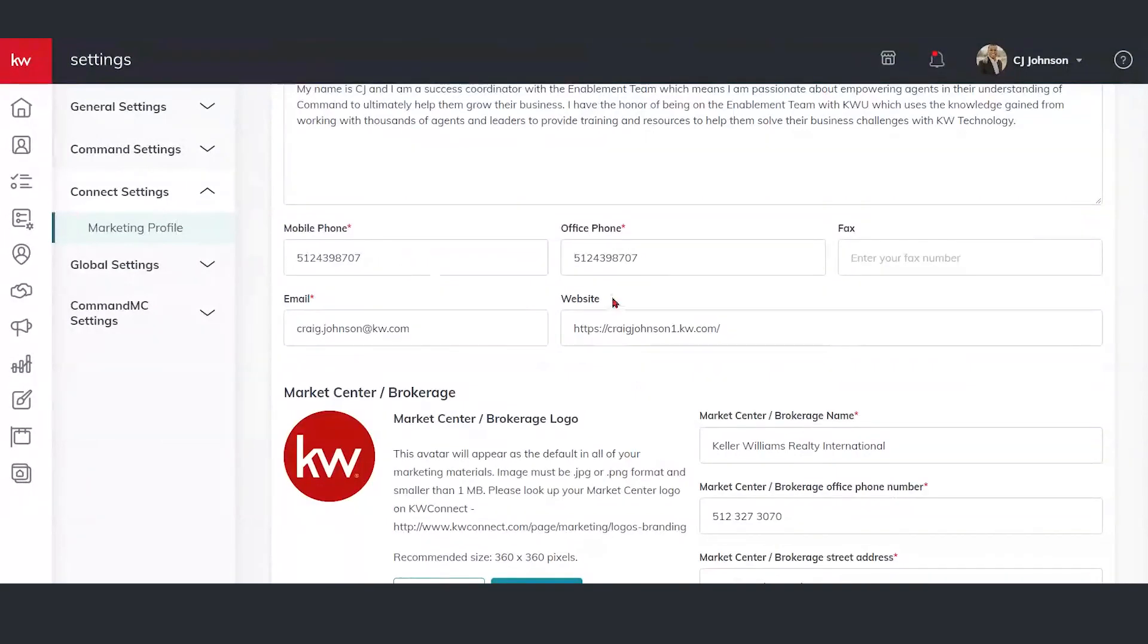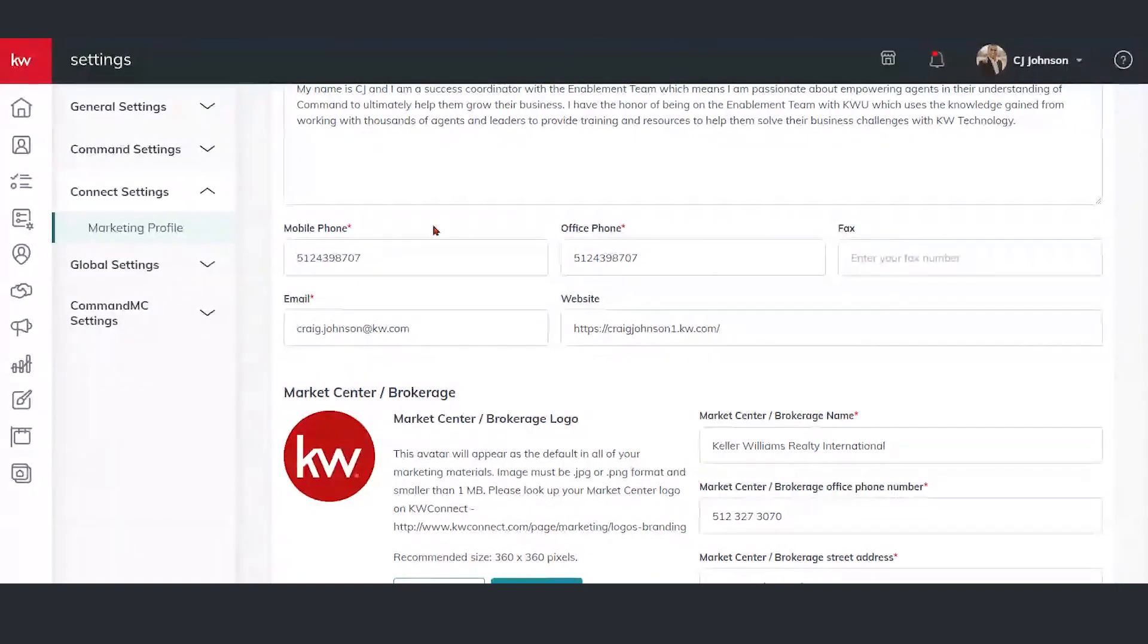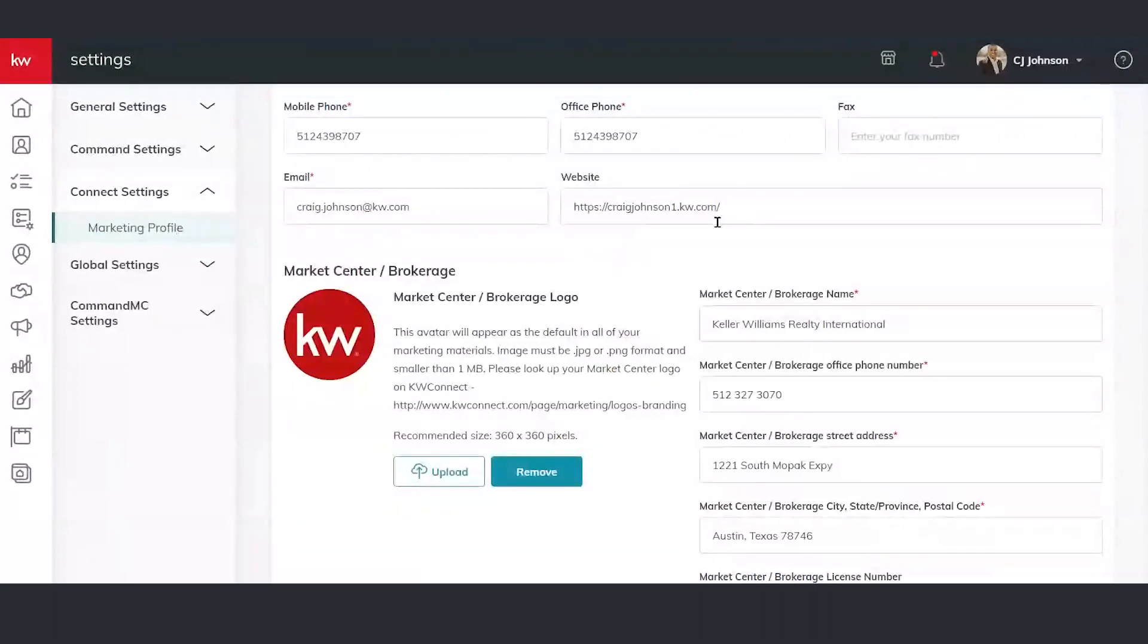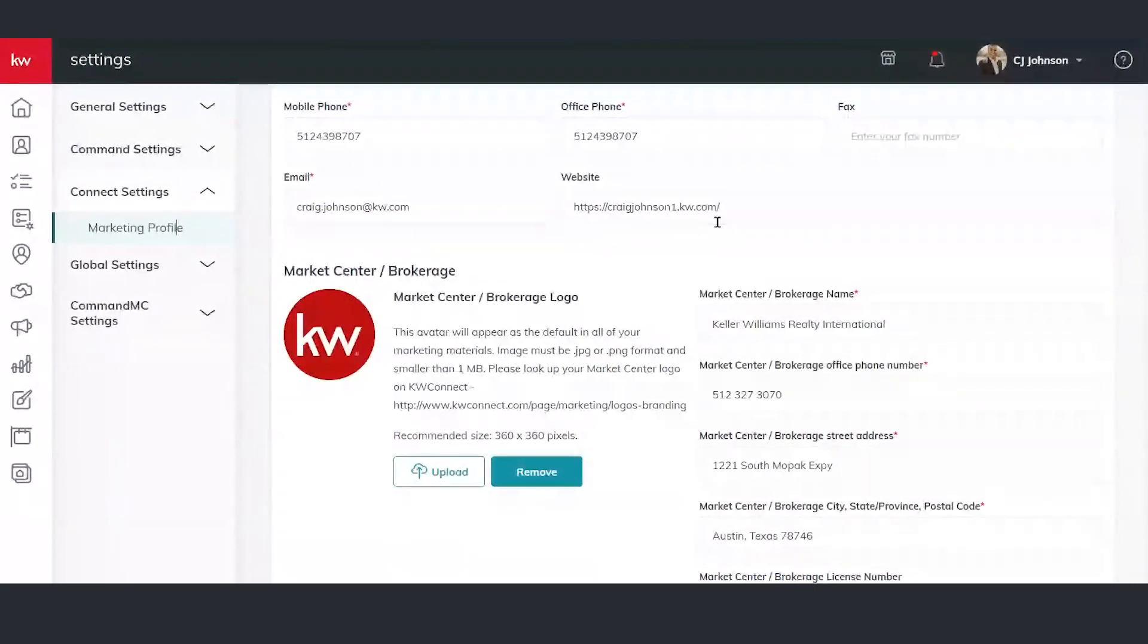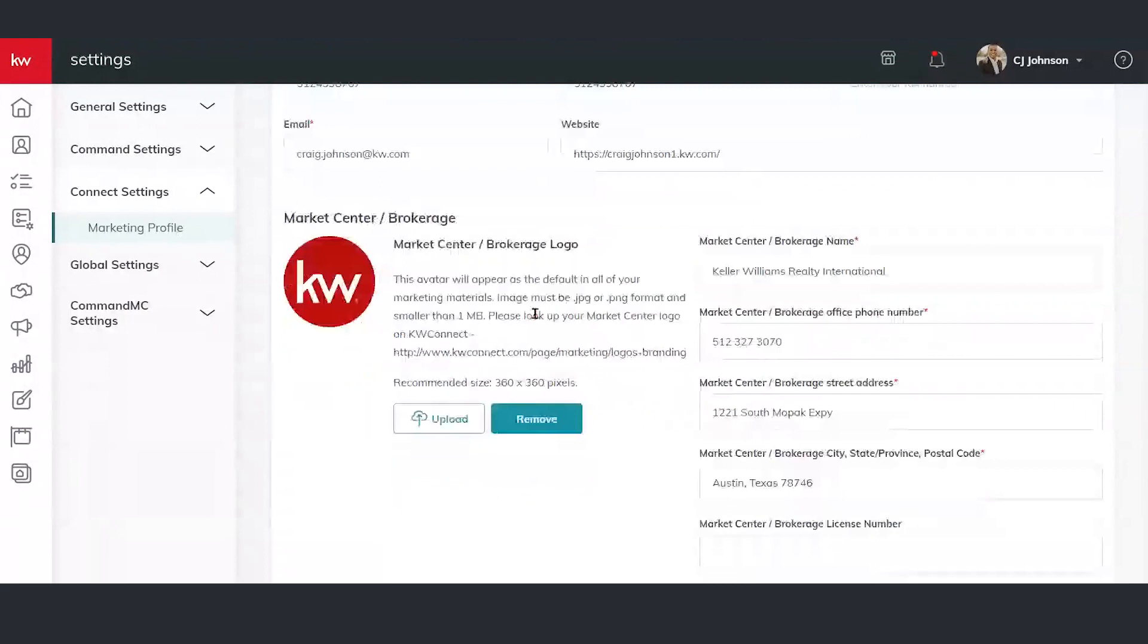We're going to plug in our mobile phone, office phone. Office phone could also be a business line or business phone that you use, work phone that you use. Or if you just want to use your market center's phone number, you can plug that in here as well. Email and then website. Typically, people put their KW agent sites in here. Or if you have a website that you created that's a one-off site, you can plug that into here as well.